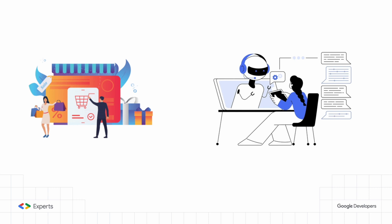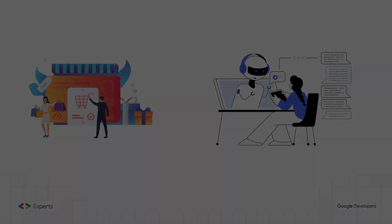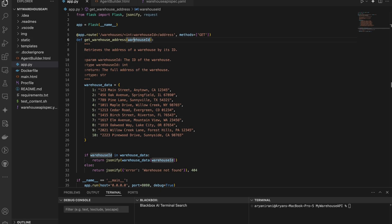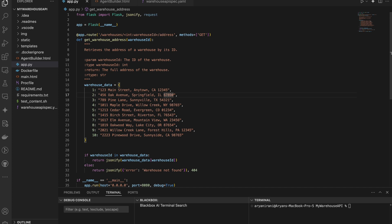For this tutorial, to illustrate the concept of integrating dynamic data sources, we'll be using a simple warehouse data API. This API allows us to retrieve the address of a specific warehouse based on its ID, providing real-time information that can be used to enhance our conversational AI agent. I'll be leaving all the code links in the description.